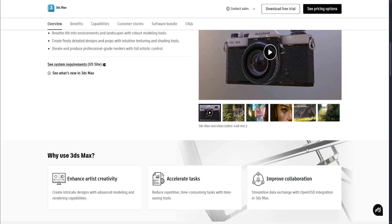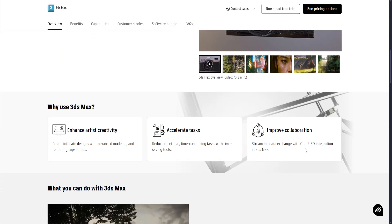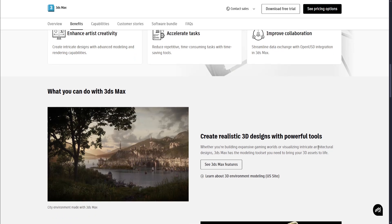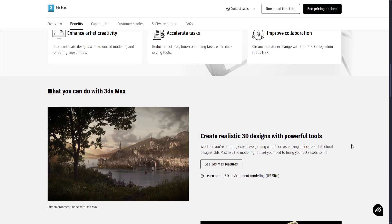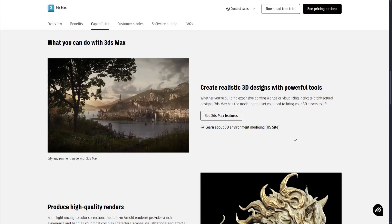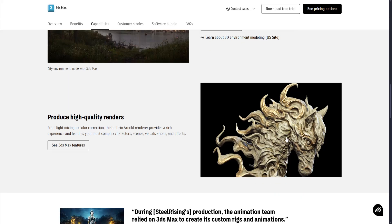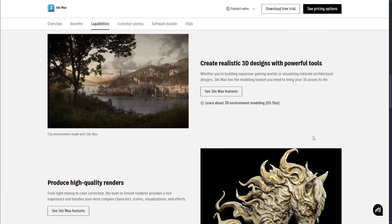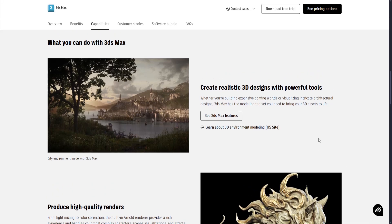What it offers and why you should use 3ds Max: it has advanced polygon, spline, and NURBS modeling. It's integrated with Arnold Renderer for high-quality outputs. It has powerful animation and rigging tools. It also offers extensive plugin support and scripting with Maxscript, and integration with other Autodesk products like AutoCAD and Revit.